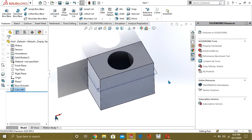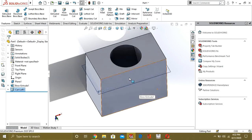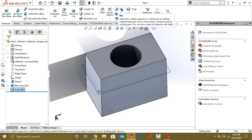So this was our tutorial on Lofted Boss Base. Our next video will be an exercise on Lofted Boss Base, and then we will learn some other features like Fillet and Linear Patterns.